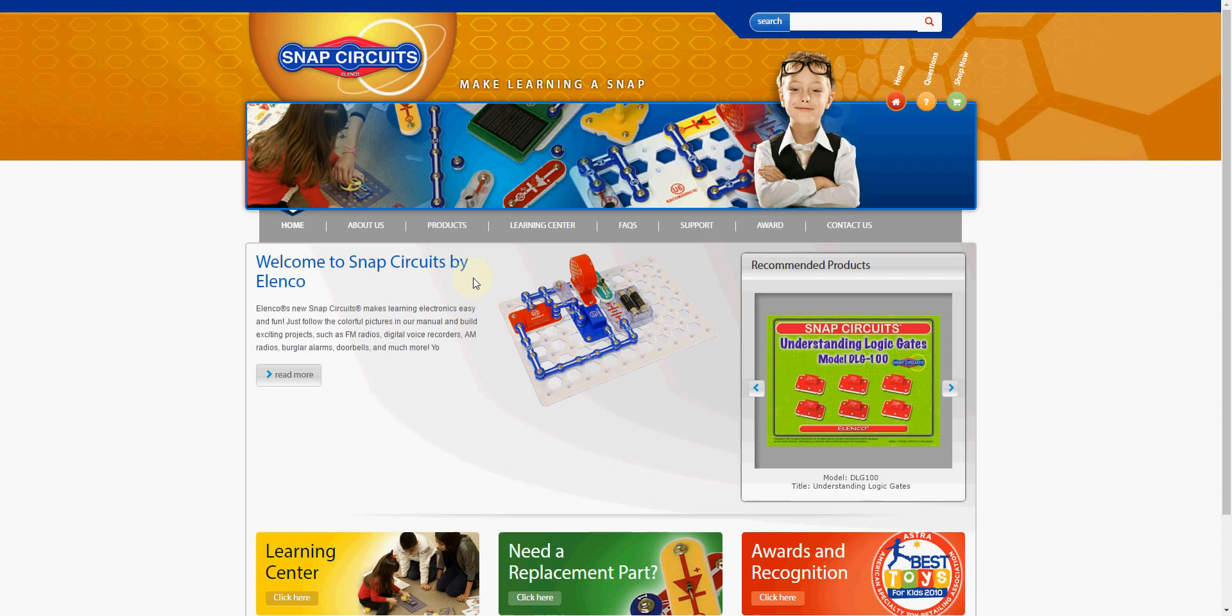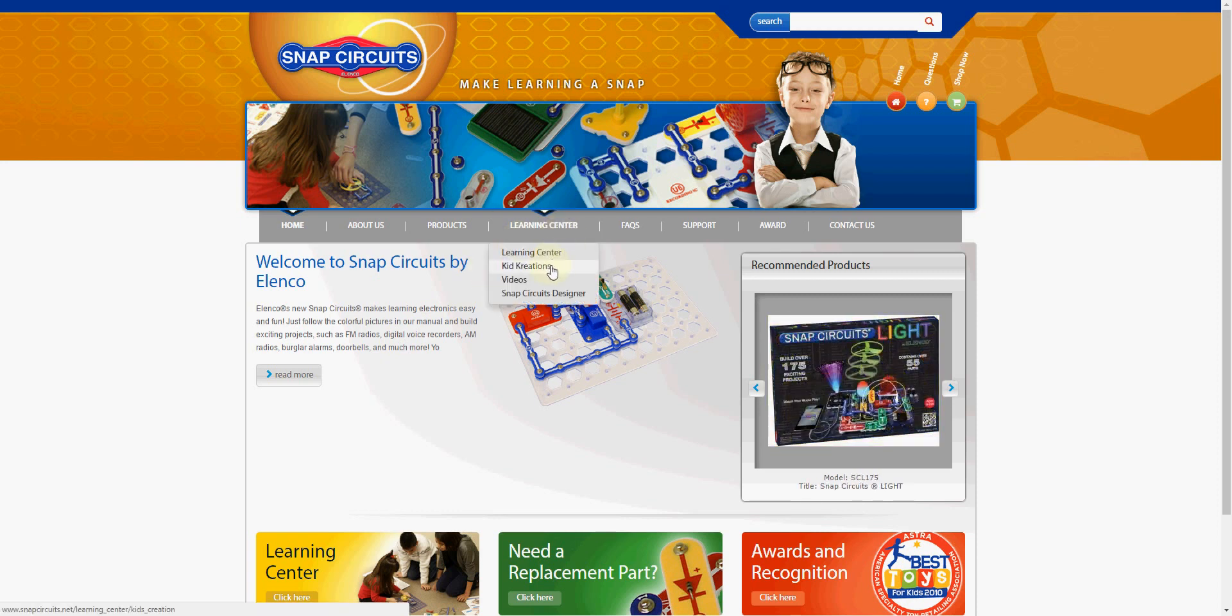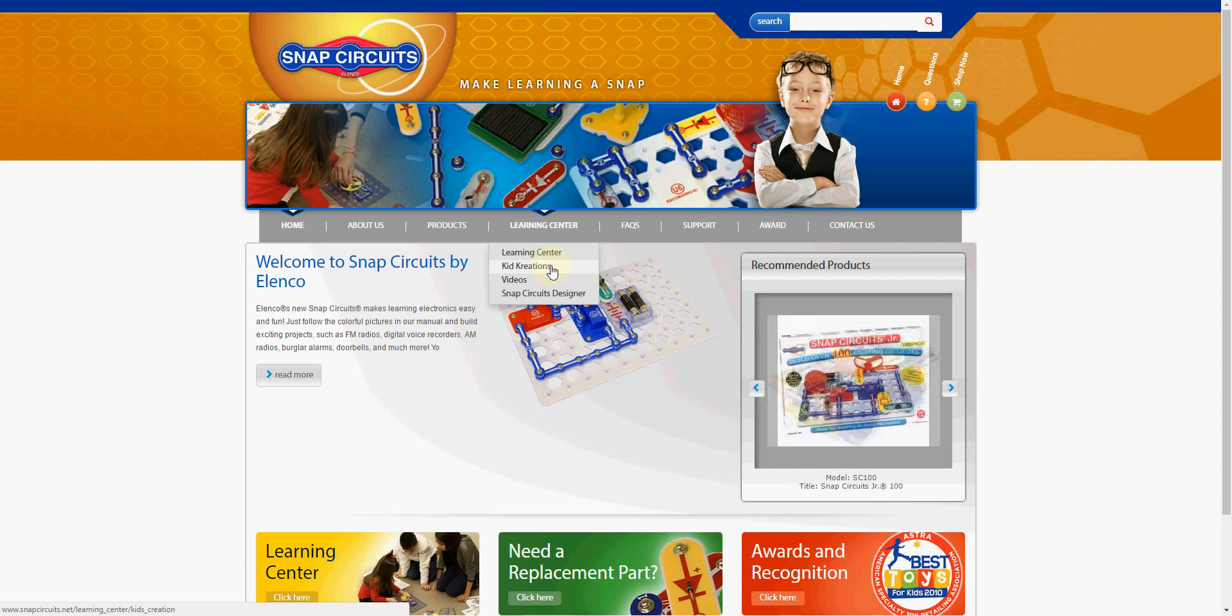You can find quite a bit of resources on here, like a learning center with creations from kids that have made their own Snap Circuits that you can look at and replicate yourself with your own set. They've got videos.